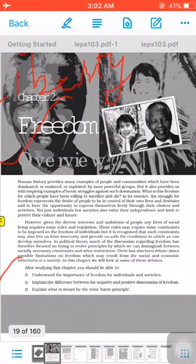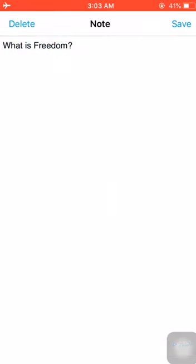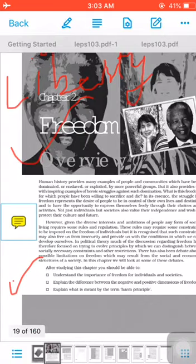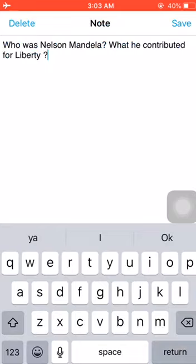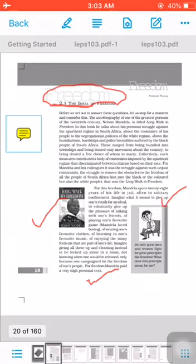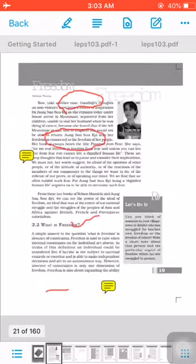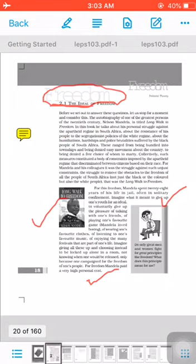Moving further with the ideal of freedom: one question appears — who was Nelson Mandela and what did he contribute for liberty? The autobiography of one of the greatest persons of the 20th century, Nelson Mandela, is titled Long Walk to Freedom. In this book he talks about his personal struggle against the apartheid regime in South Africa, and about the resistance of his people to the segregationist policies of the white regime. Apartheid means racial discrimination on the basis of skin color, and Nelson Mandela was the young person who first raised his voice against this injustice.